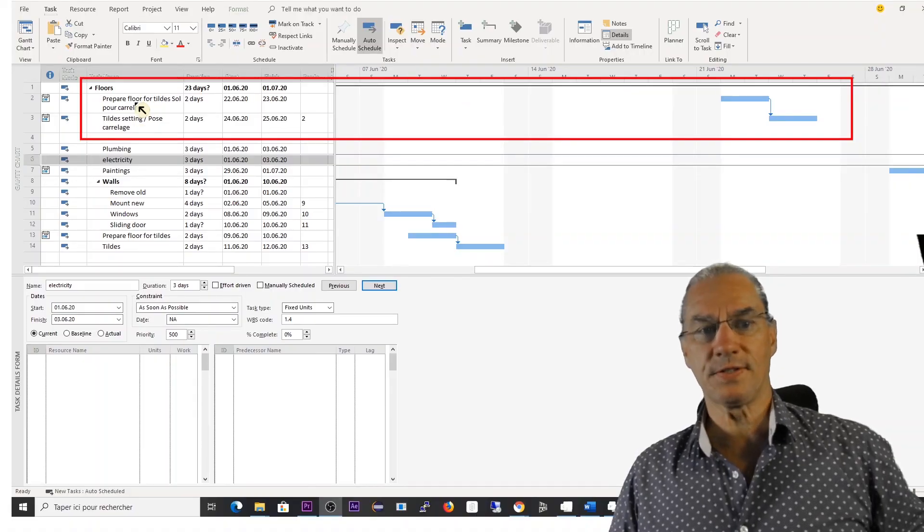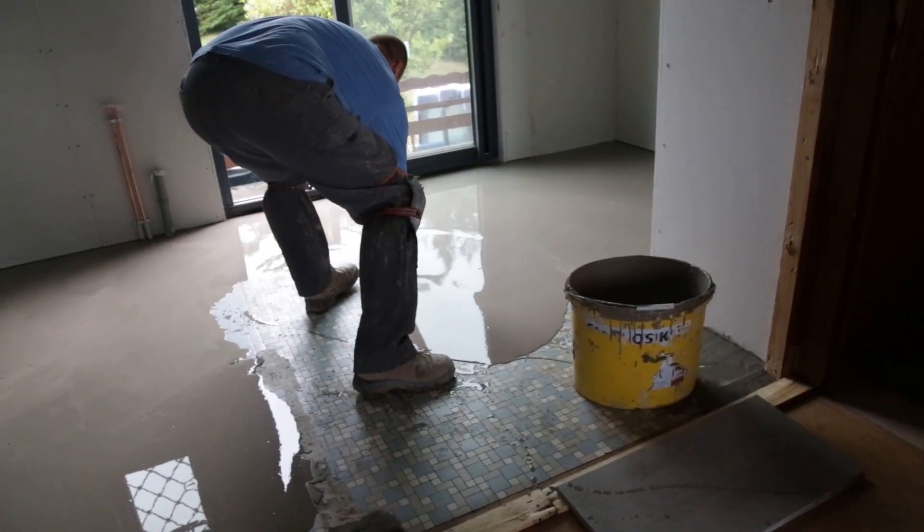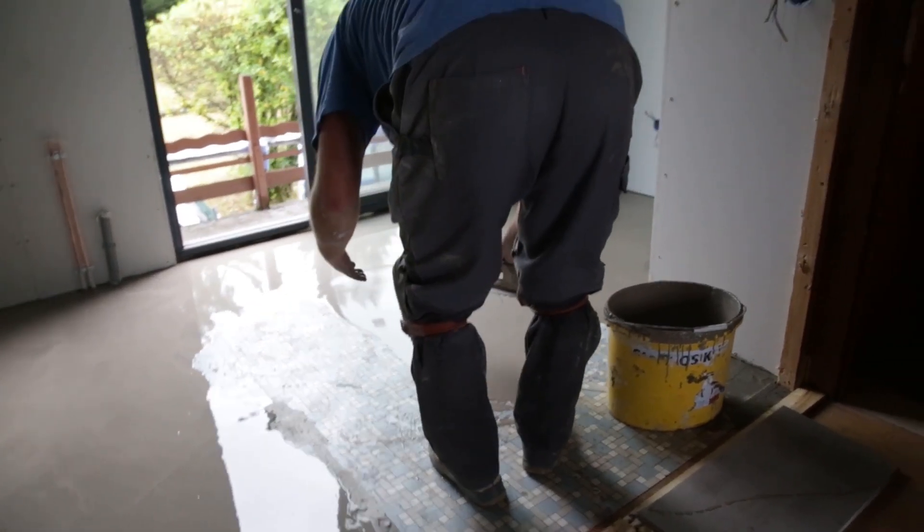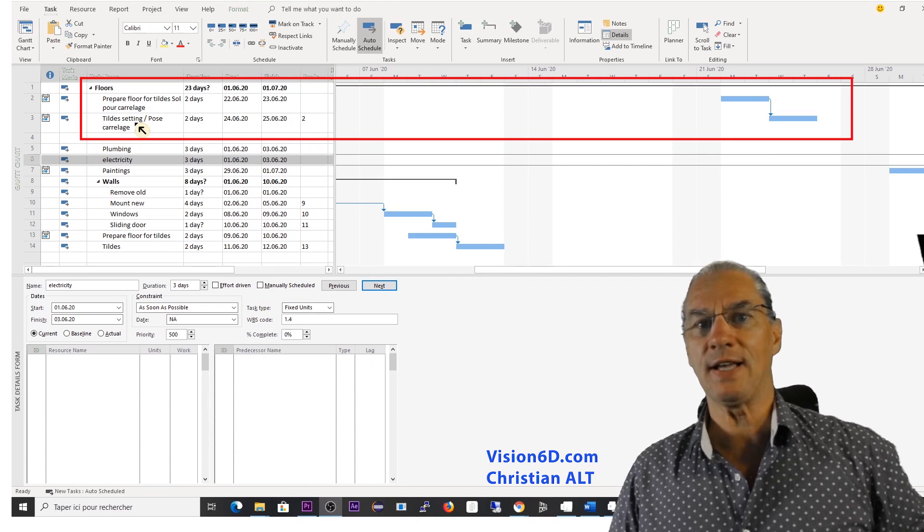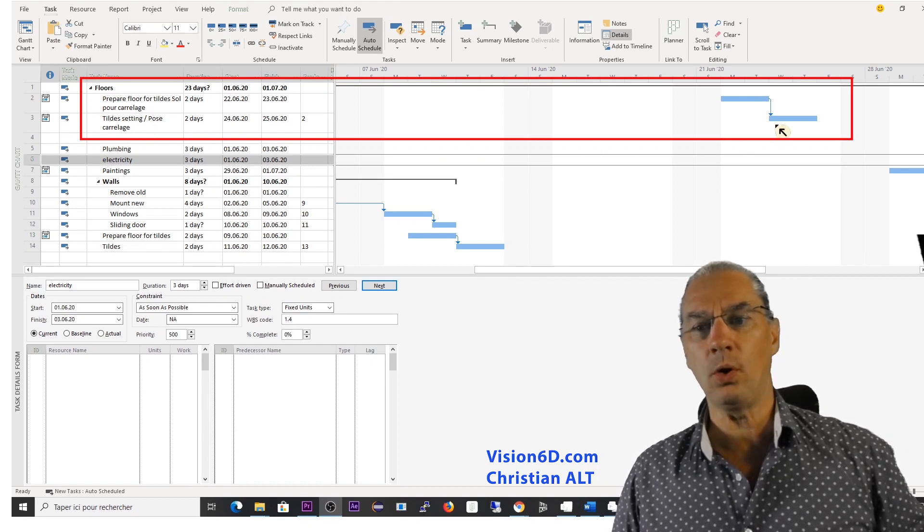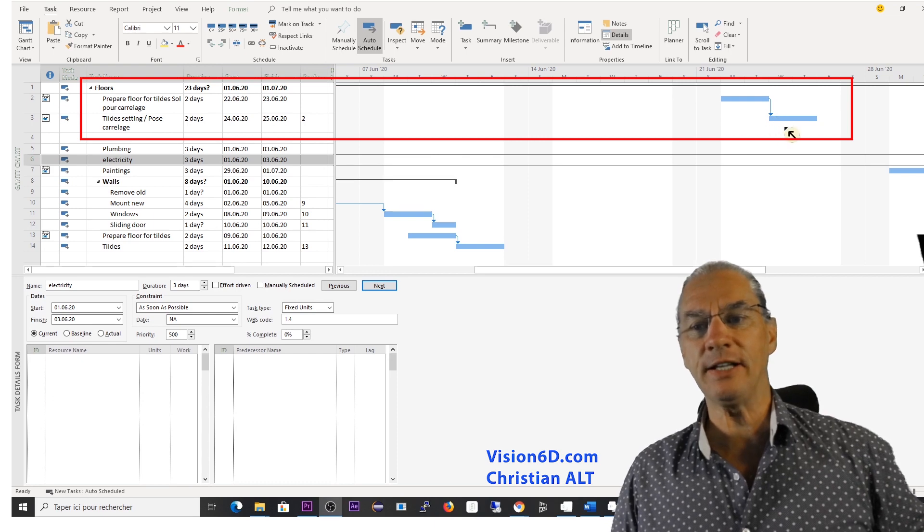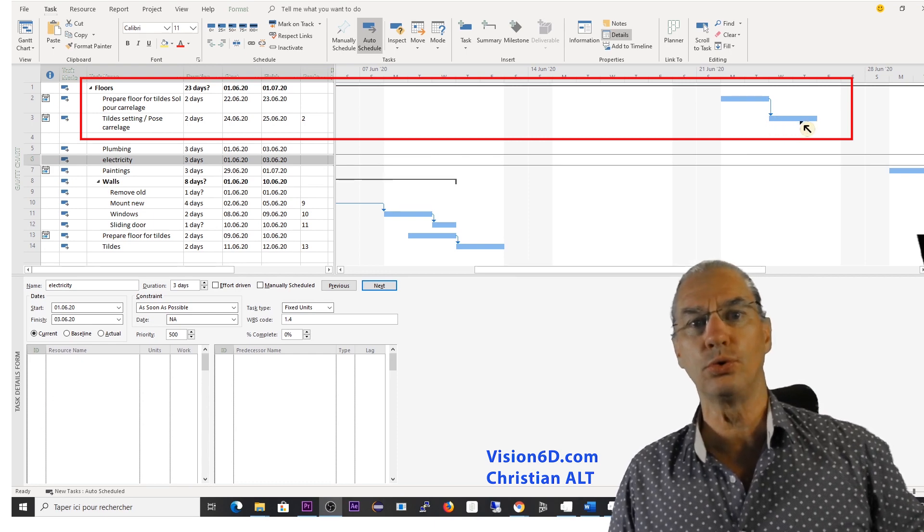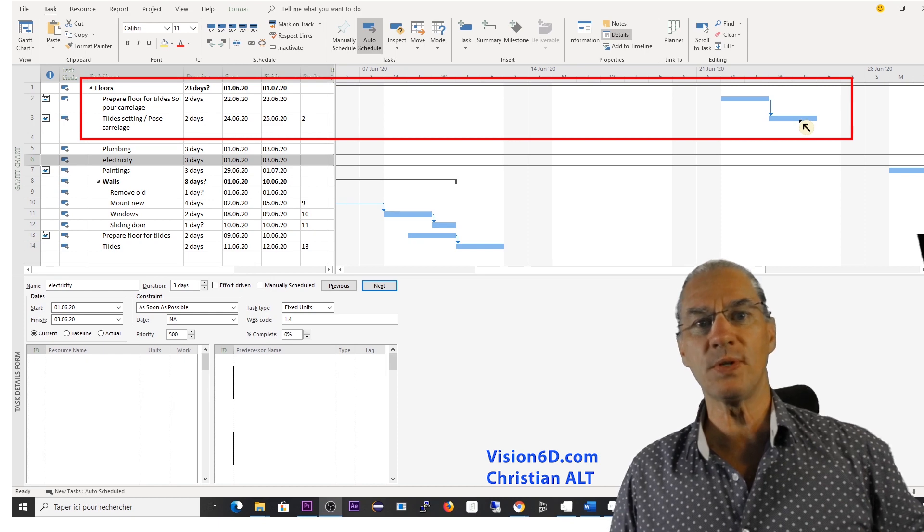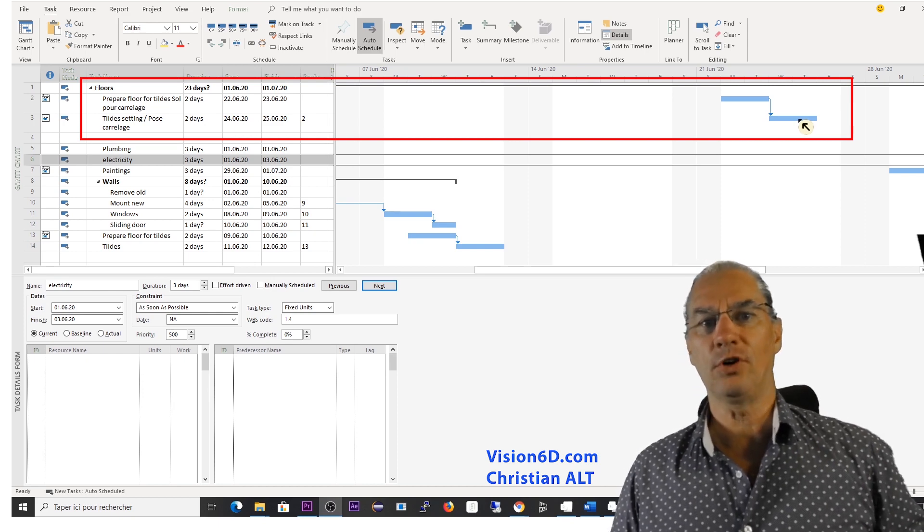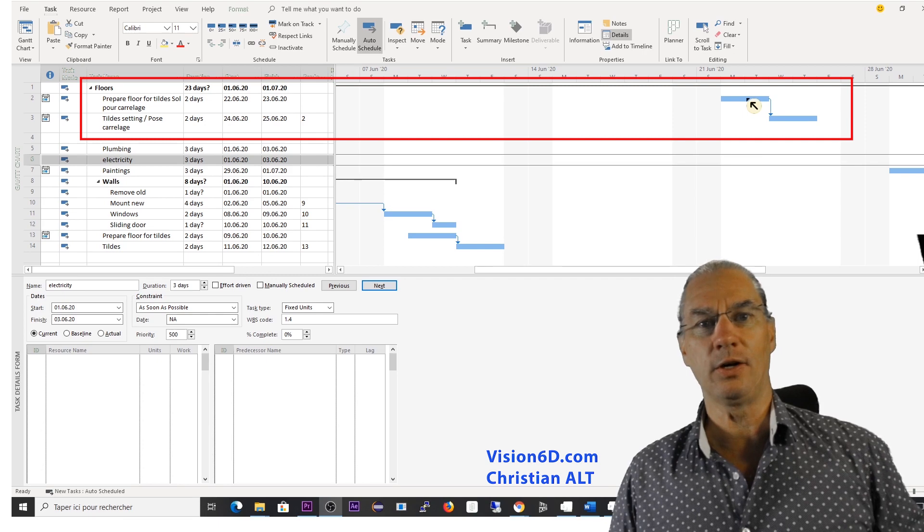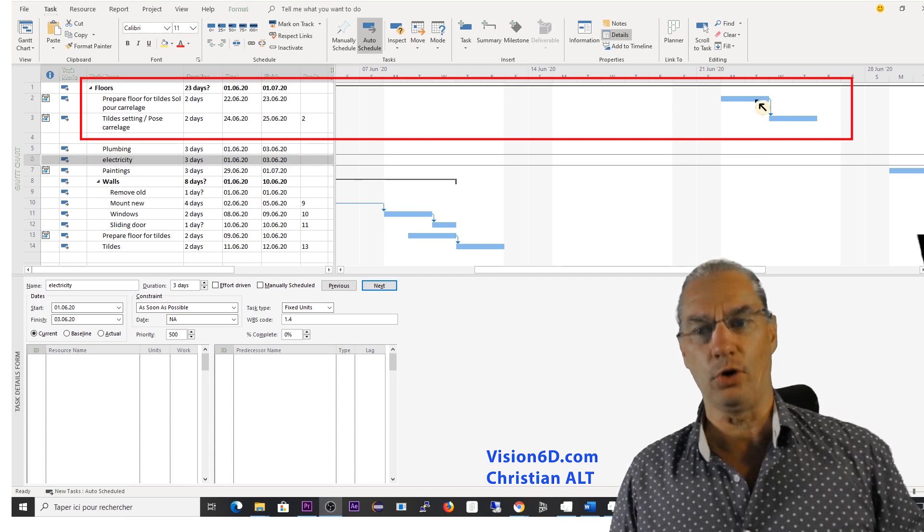We have two tasks. The first one is to prepare the floor. It's what you saw on the video. And the second one, it's the tile settings. And Alexi, when he calls me, he says that he cannot come those two days to do the tile settings. So he proposes to move one week ahead with the preparation of the floor.